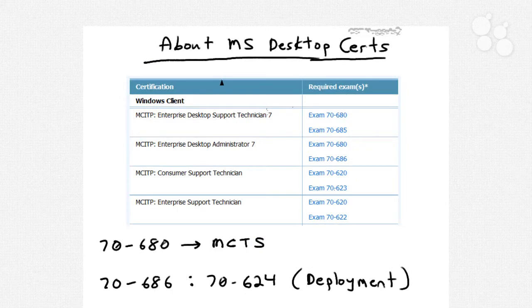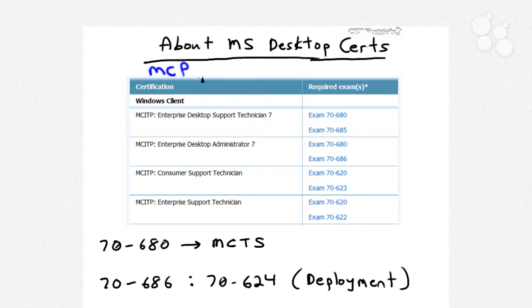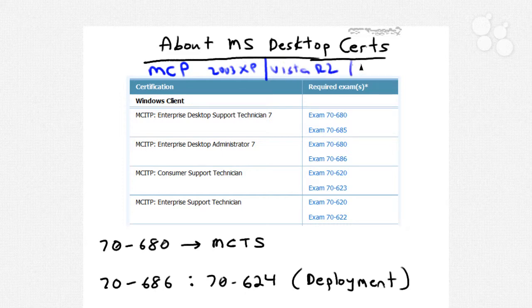About Microsoft desktop certifications: depending upon how long you've been in the industry and how long you've been a Microsoft certified professional, we've seen a pretty significant sea change in Microsoft's certification schema over the last handful of years. The way things used to be is that if you passed a single technology exam, you would earn the MCP title — Microsoft Certified Professional. Nowadays, the change happened from the old XP and Windows Server 2003 certifications to Vista, Server 03 R2, and now currently Windows 7 on the desktop and Server 08 R2 as the latest version of the server operating system.